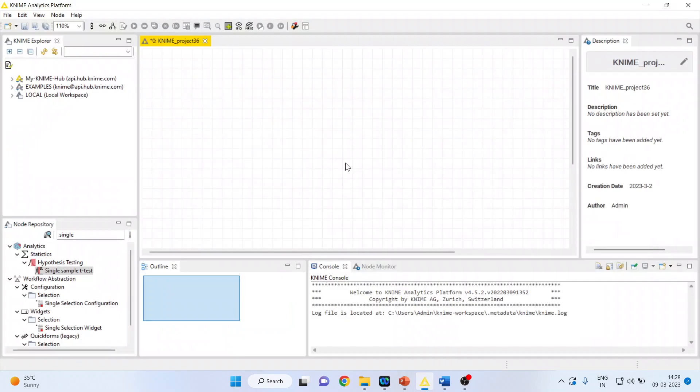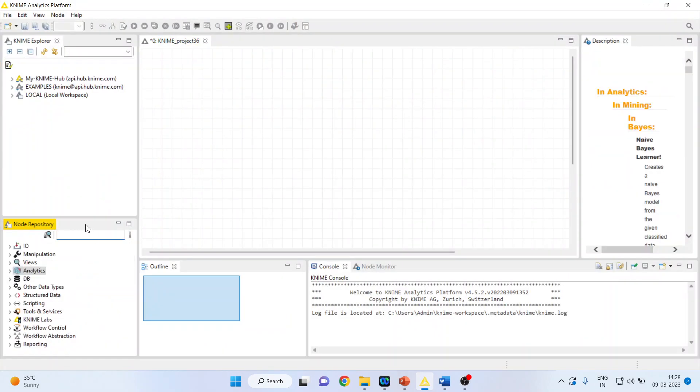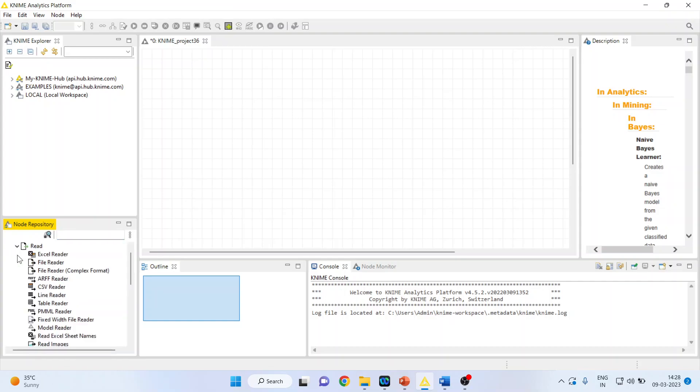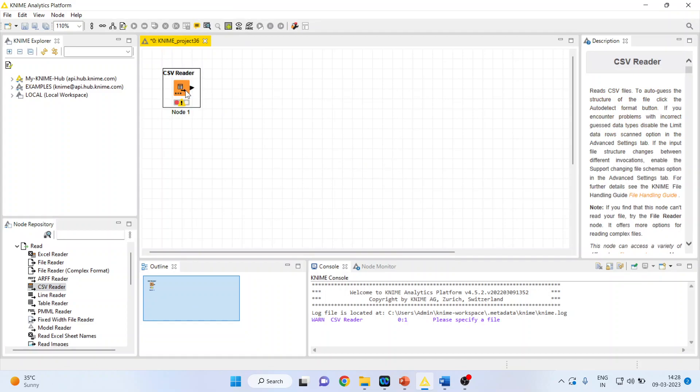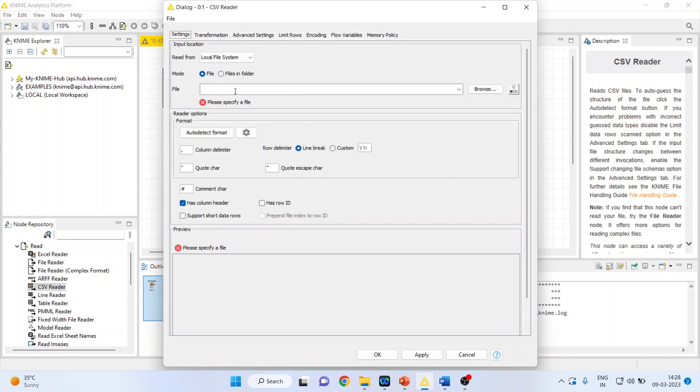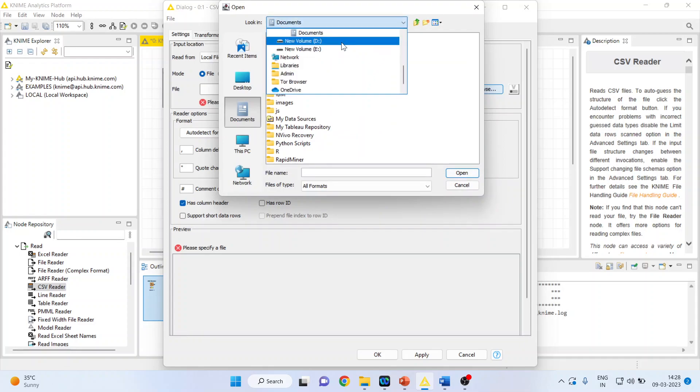For this, we will go in KNIME analytics platform. I'll activate the input output node from here. In this I'll activate read, and this CSV reader node is activated. Double click on it so that I can browse my data set which is in CSV format. Let me look at the file.